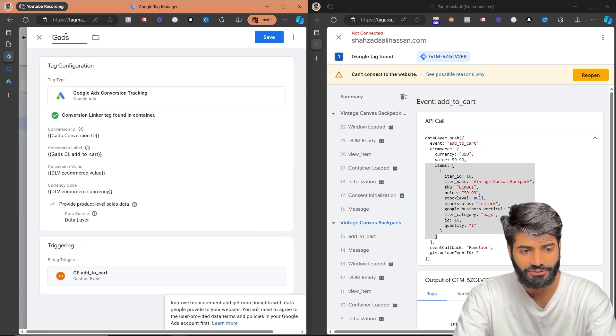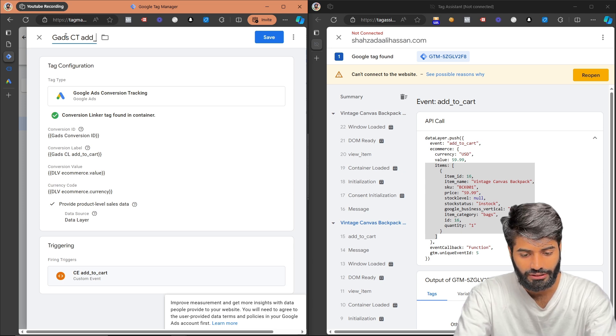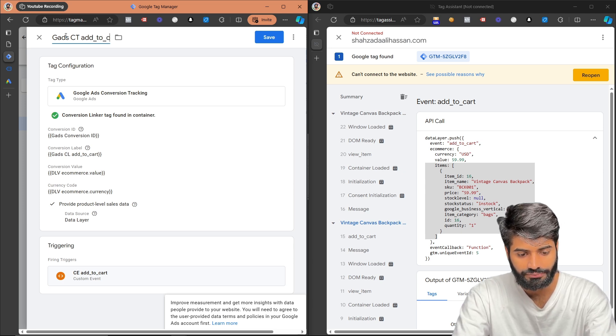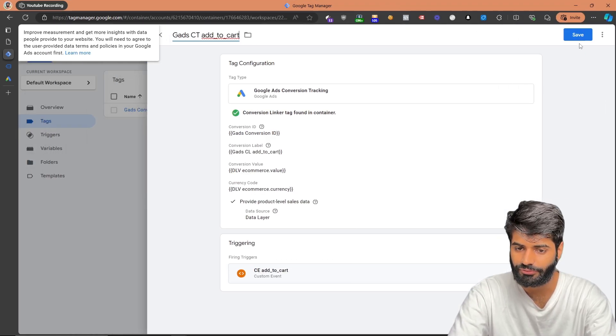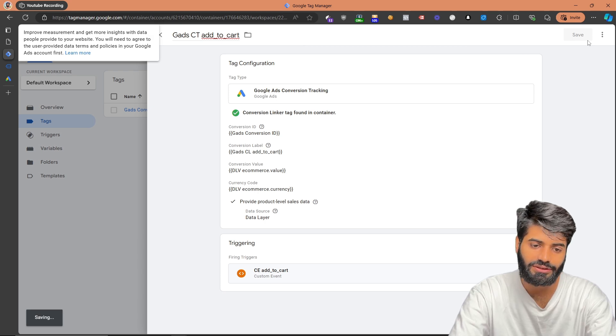Let's rename this tag to Google Ads Conversion Tracking — Add to Cart, then maximize the window and click Save. We have now successfully added the Google Ads conversion tracking tag.